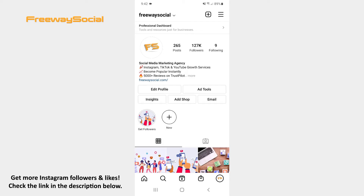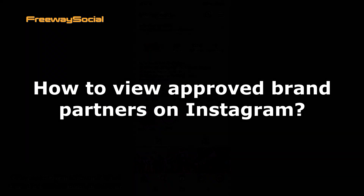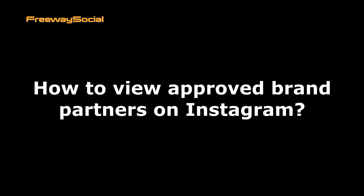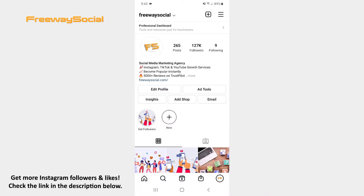Hey guys! This is Maria from FreewaySocial.com and in this video I will show you how to view approved brand partners on Instagram. Once you approve users as brand partners on Instagram, they are able to create and run ads mentioning you in the paid partnership label. Follow these steps and you will figure out how you can do it.